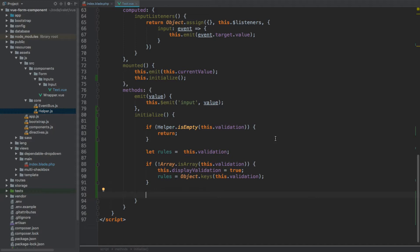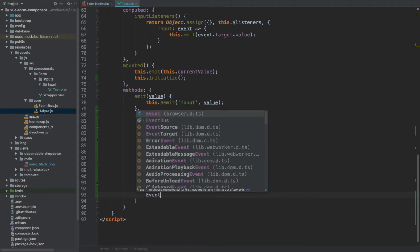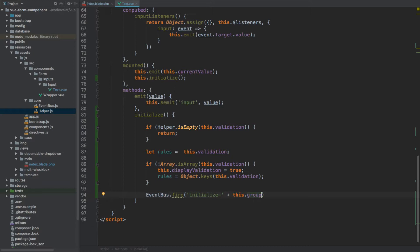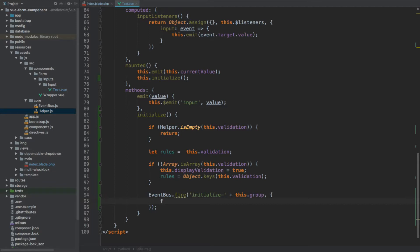After this, we use our globally registered event bus, which we created in the previous video. We call the fire method and we want to inform our wrapper that the validation rules are as follows. We call the event initialize hyphen concatenated with the group name — this.group. If we associate group and name with this given component, the wrapper will be able to recognize the given input. The data sent with this event will contain a field representing the name property of our component, and the rules associated with this input — so rules.